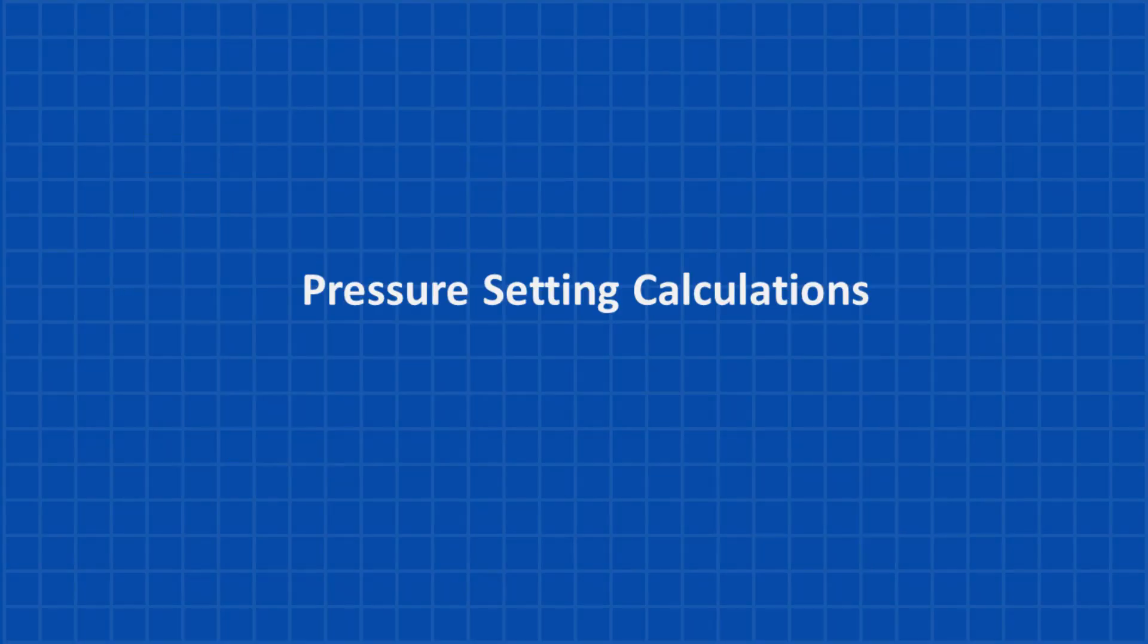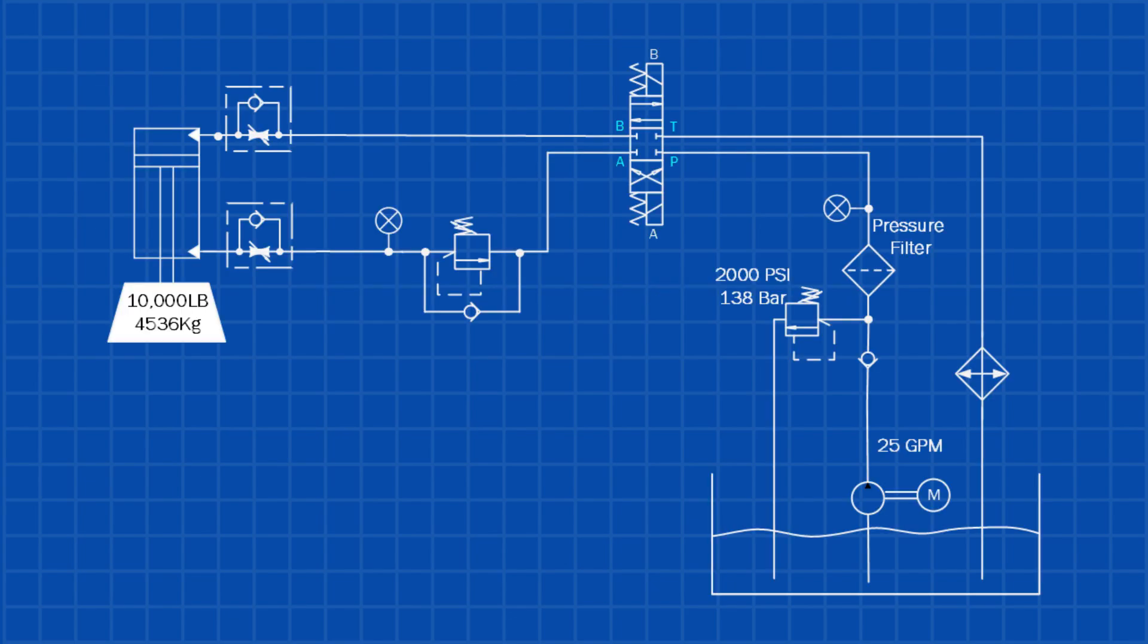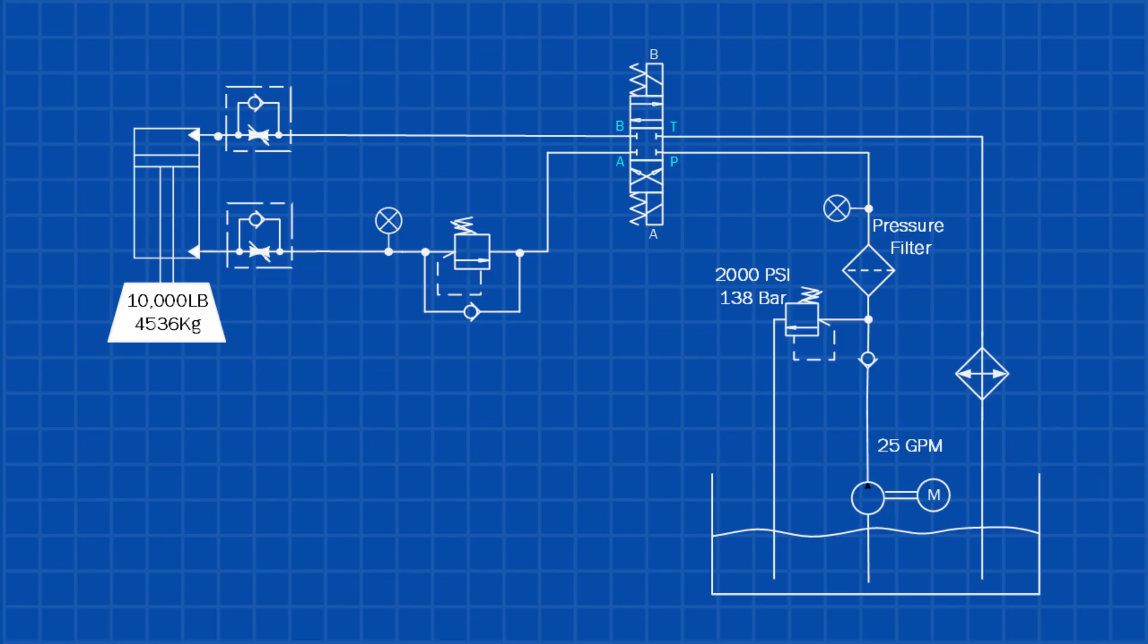Now that you understand the different types of counterbalance valves, let's walk through how to calculate and set the correct pressure. We'll start with an overhung load, then move on to a non-overhung load. Overhung loads are common in presses and slightly more complicated, but I'll keep it simple.